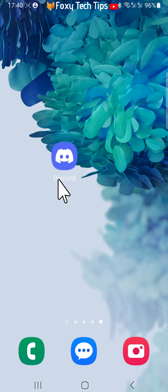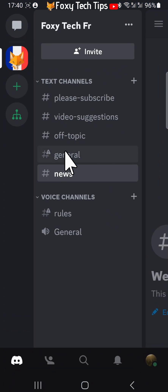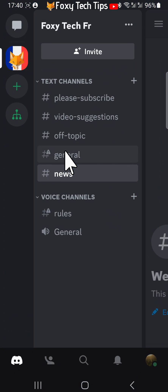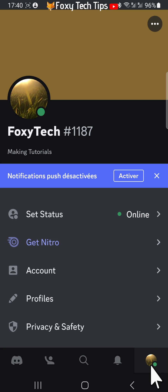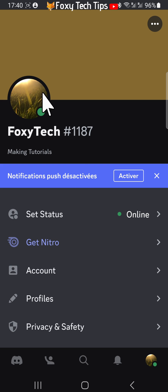Launch the Discord app and tap your profile icon in the bottom right corner. On your Discord profile page, tap on your profile icon at the top of the page.